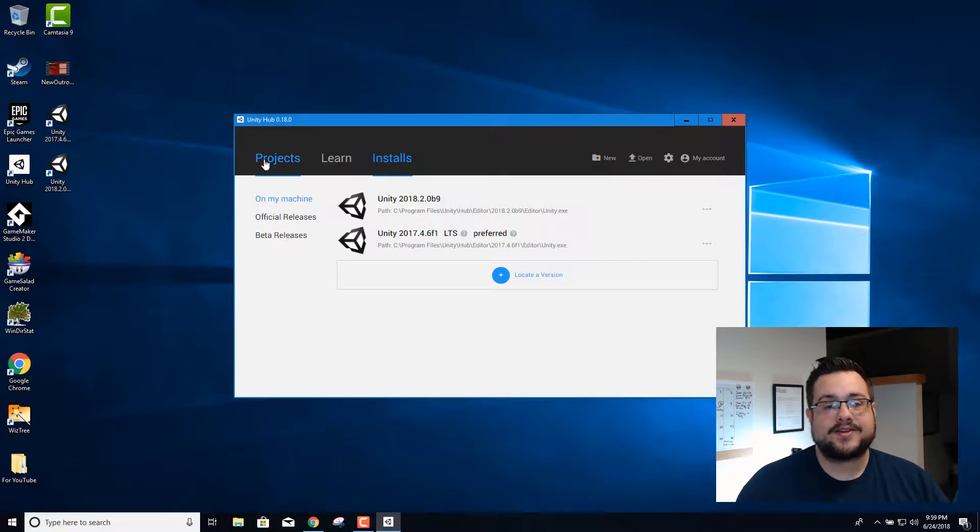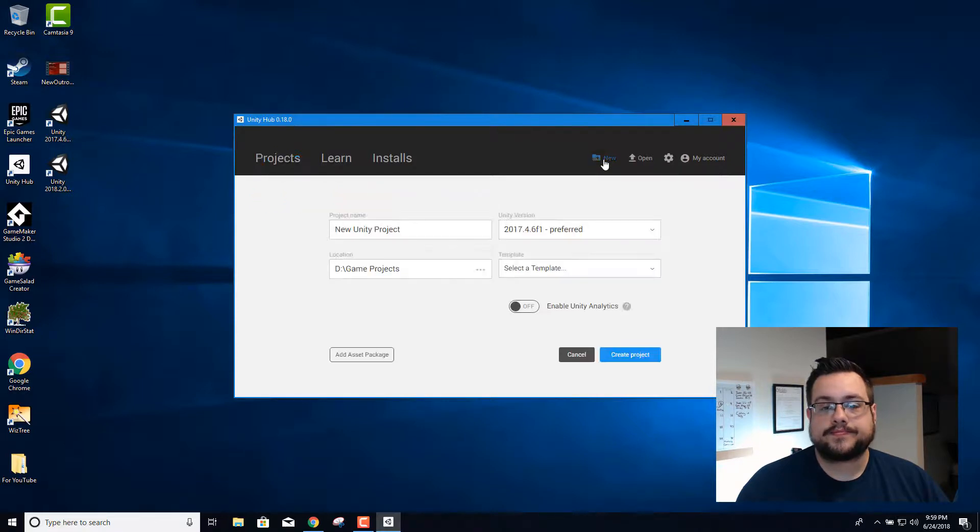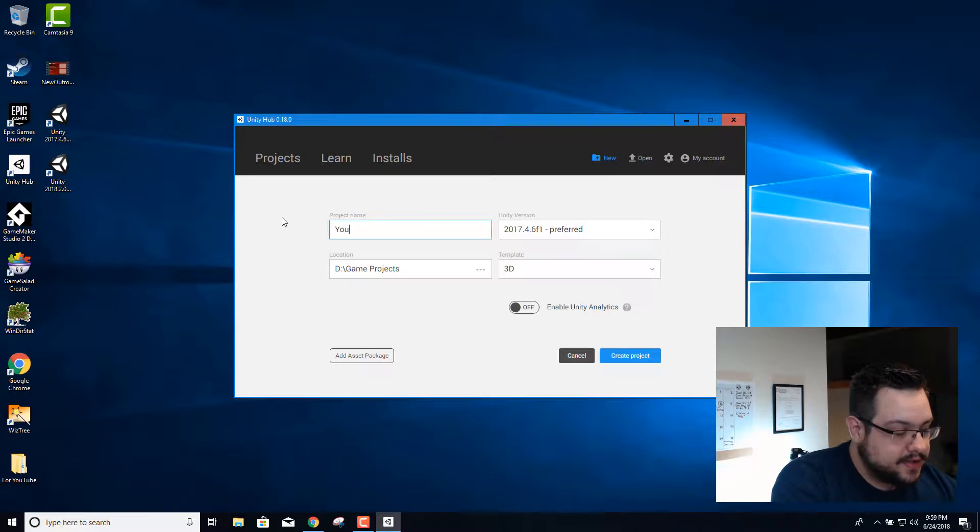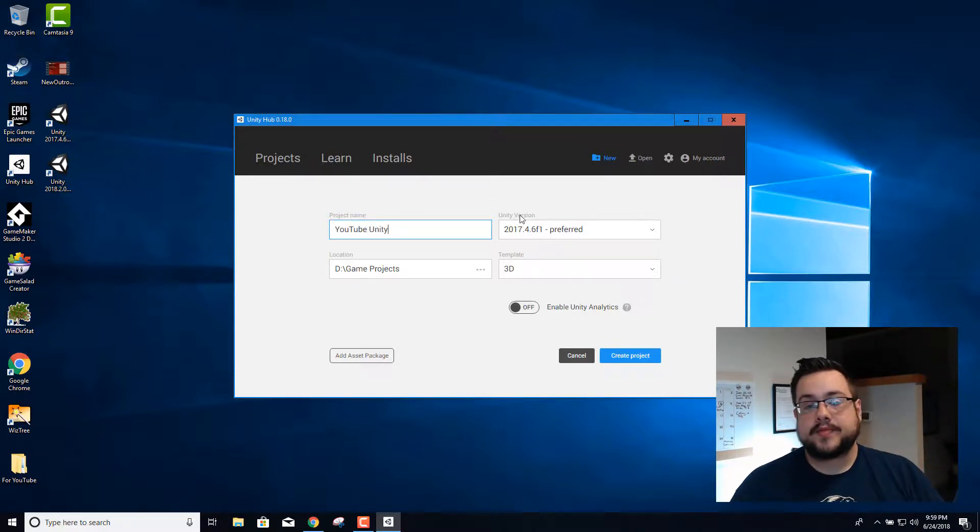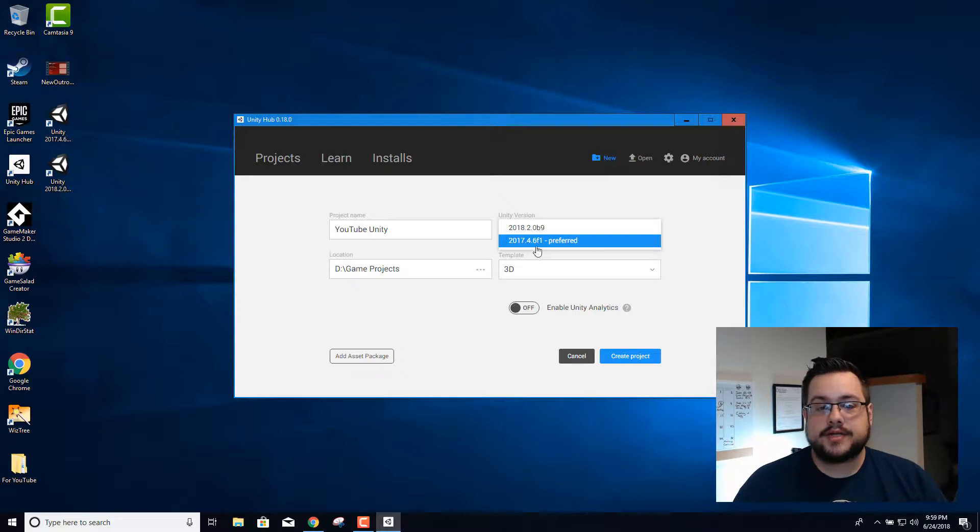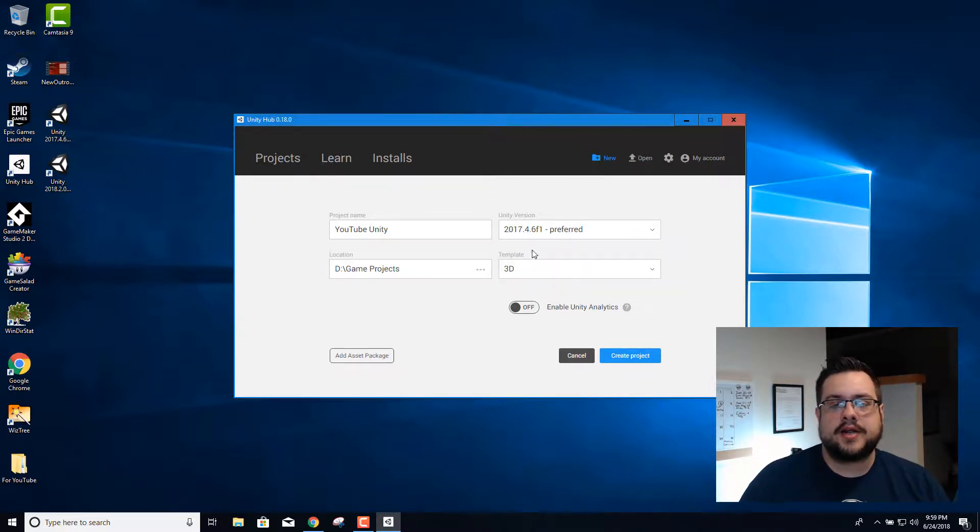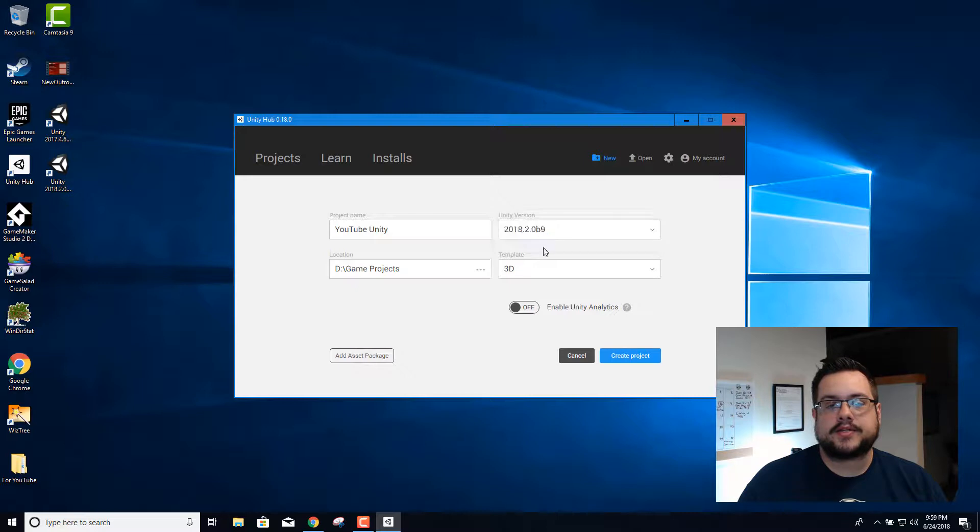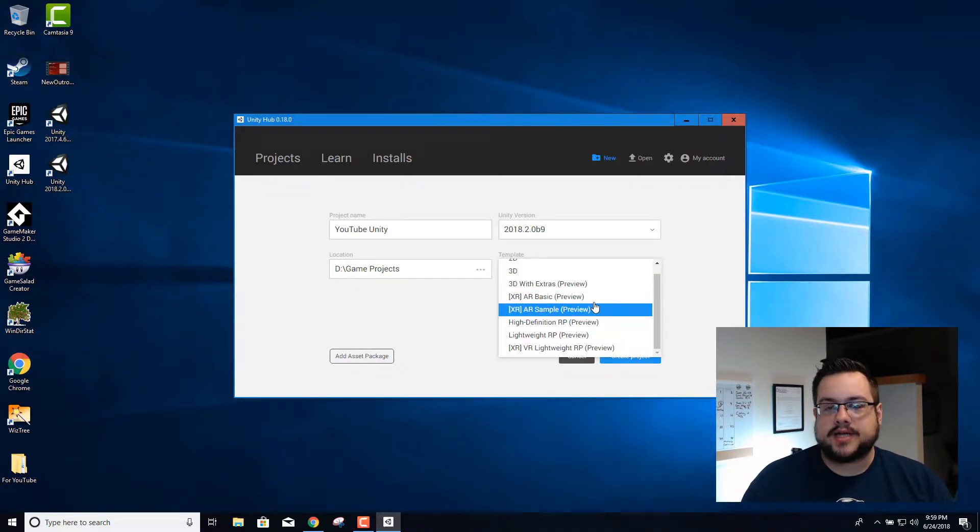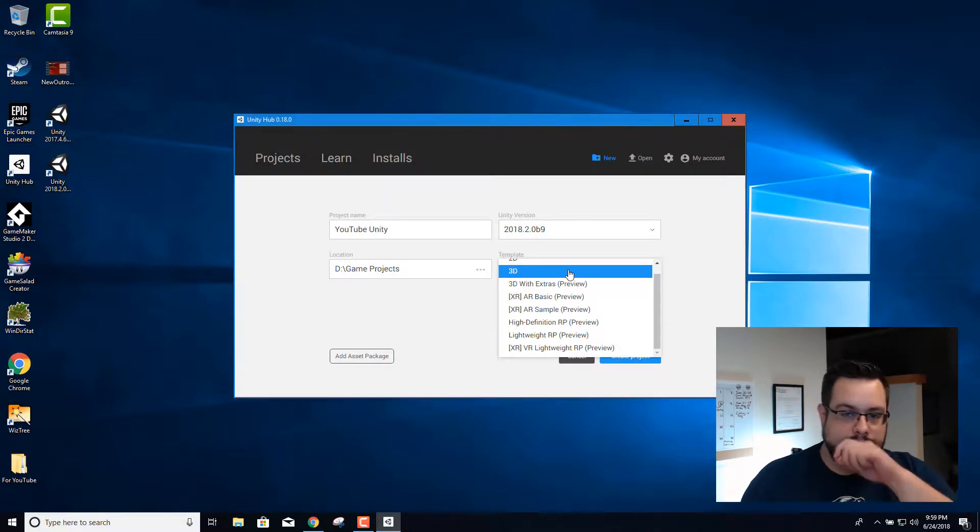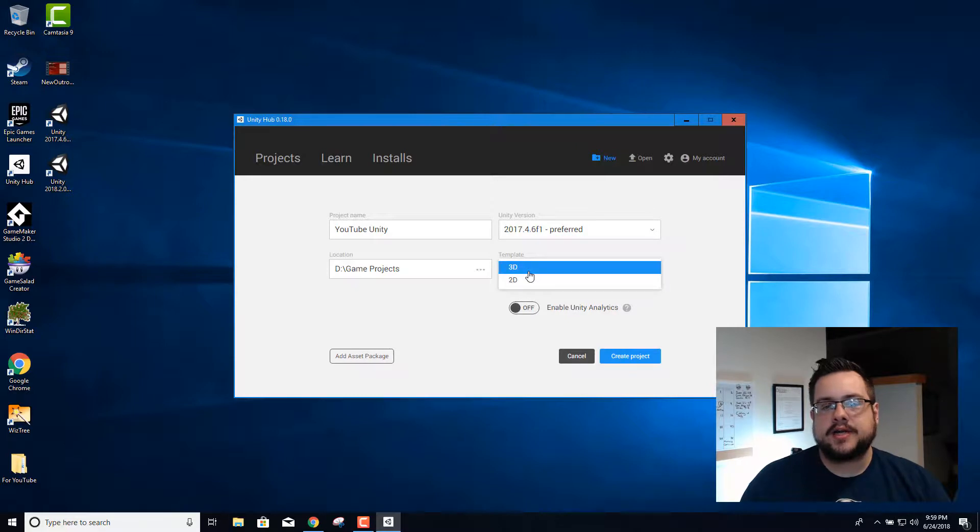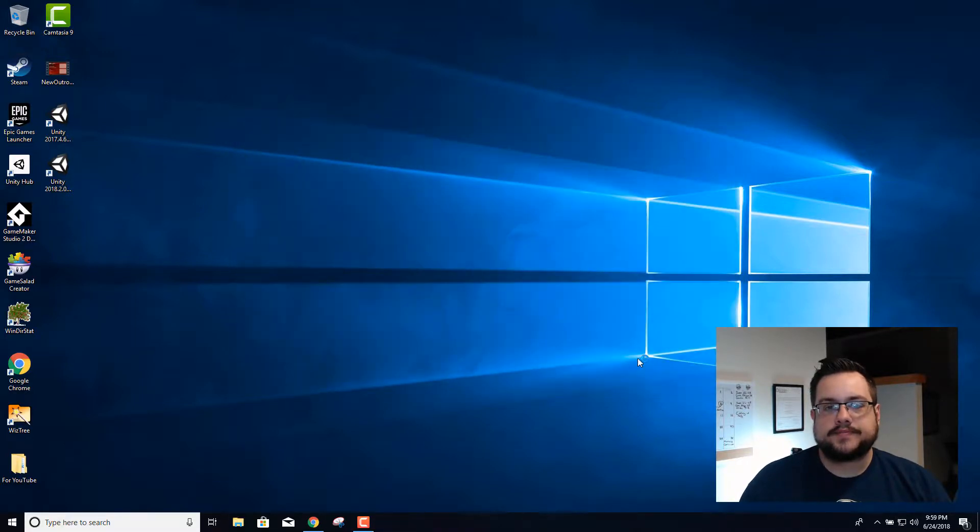Once you're done installing the unity files, you're gonna go over to projects and you can create a new project by hitting new. This will let you choose your project name, I'll call this YouTube unity, and we can choose which version we want to use. We're gonna use that 2017 LTS build and we can choose which template, we're gonna just do 3D. In the beta build you'll notice that there's actually quite a few new types of templates we can use here, but they're all in preview. We're gonna go back to 2017, choose 3D and create project.